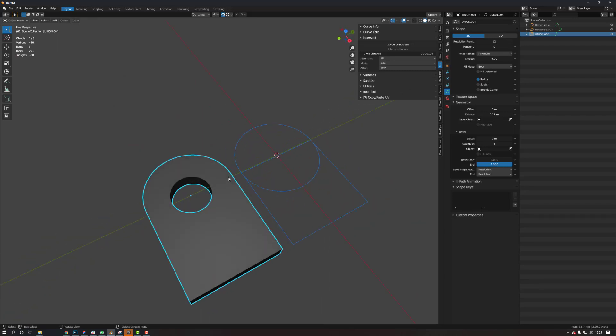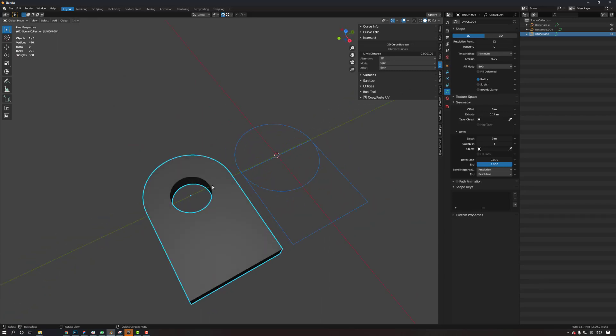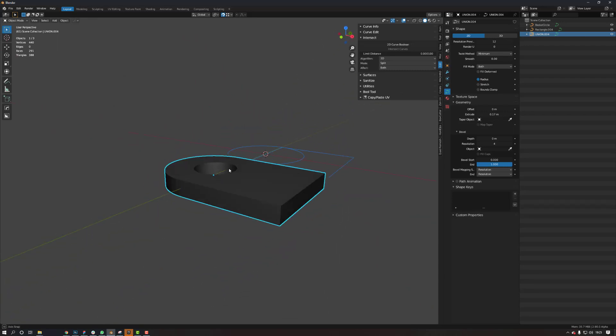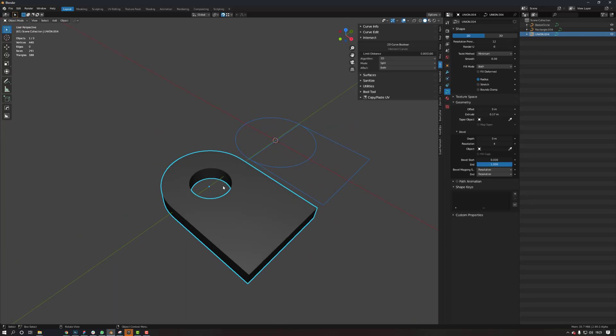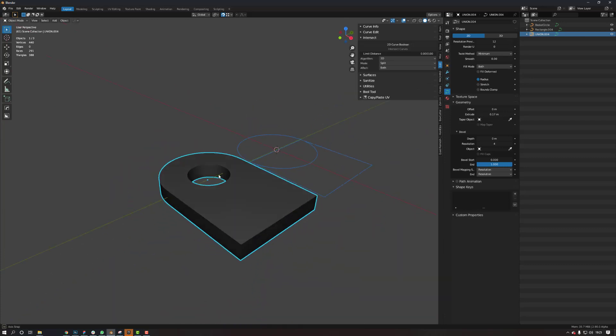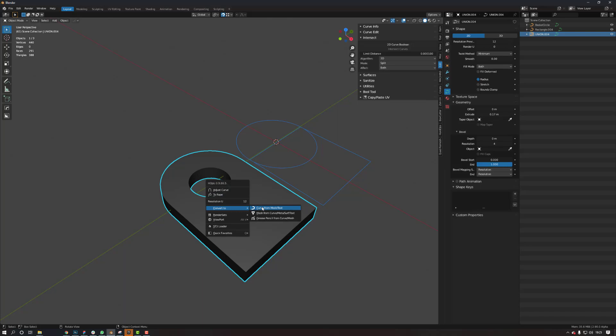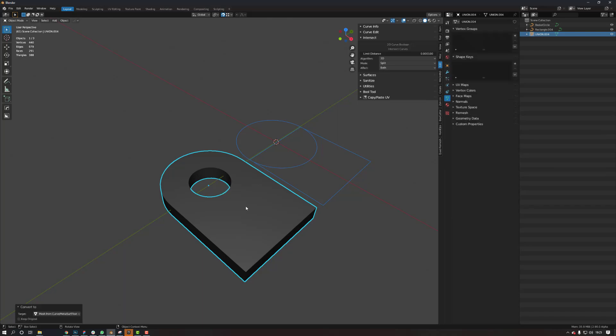It's just a shame that we can't do it as we don't have the functionality that Max has with this, but hopefully that will come soon. Obviously, then what you can do is you can convert it to a mesh.